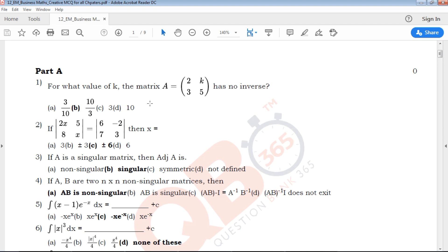Creative problems are very important for students, because we need to work out problems for one mark questions. Most of the one-mark questions involve working out the problem. If you have a problem with regular practice, you can manage your time. You can check your time management.